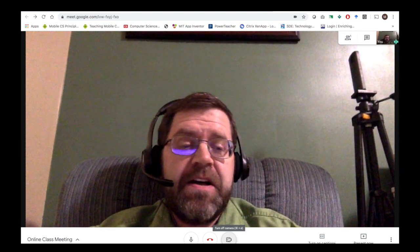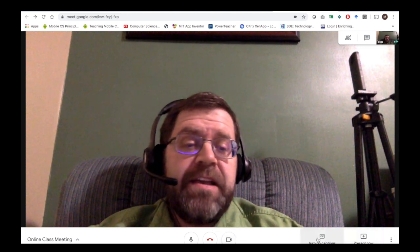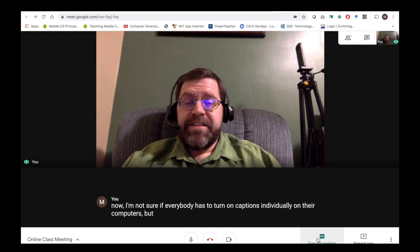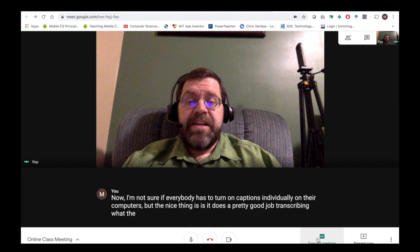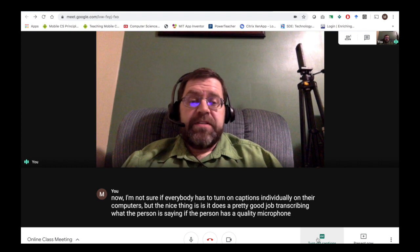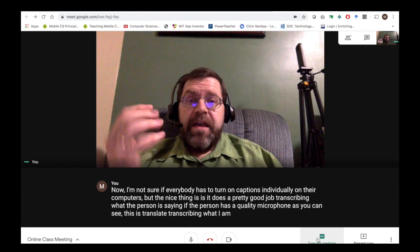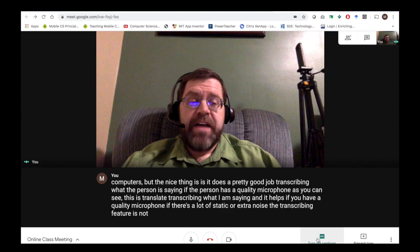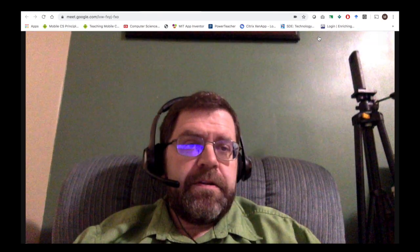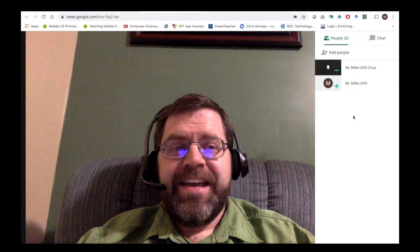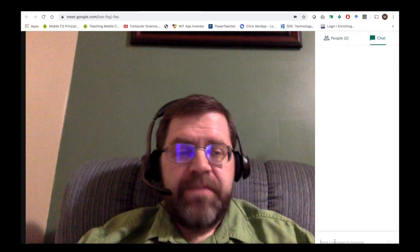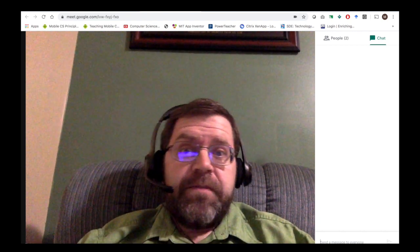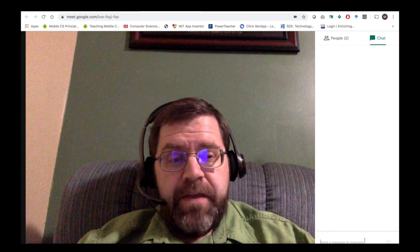One feature I really liked in Google Hangouts versus other video conferencing platforms is you can turn on captions. It does a pretty good job transcribing what the person is saying. If the person has a quality microphone, this is transcribing what I am saying. If there's a lot of static or extra noise, the transcribing feature is not going to function as well. You can also chat on the side, send messages to everybody. If your students don't have a microphone or are in a loud environment, they can communicate via chat and you can ask them to mute their microphone.